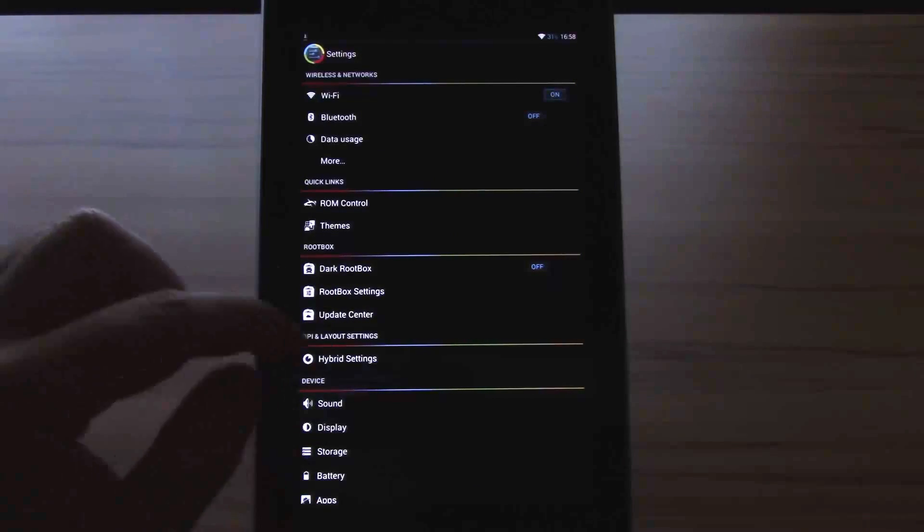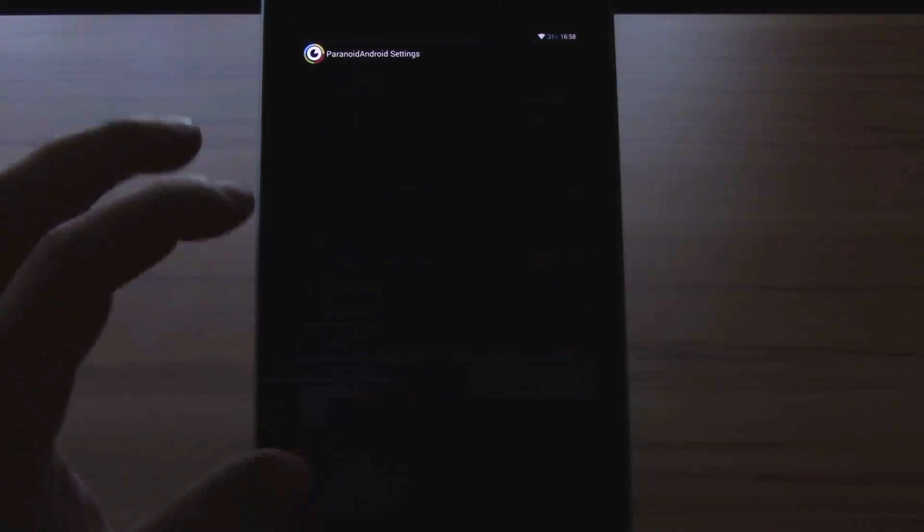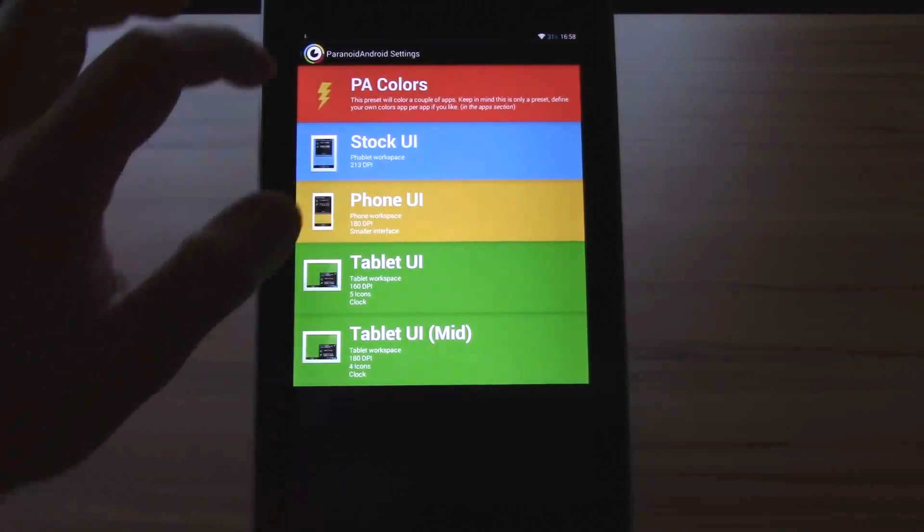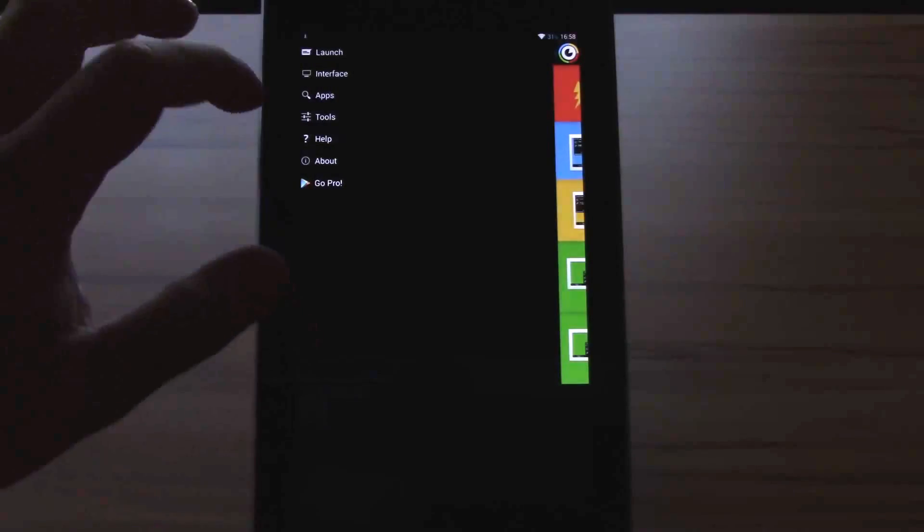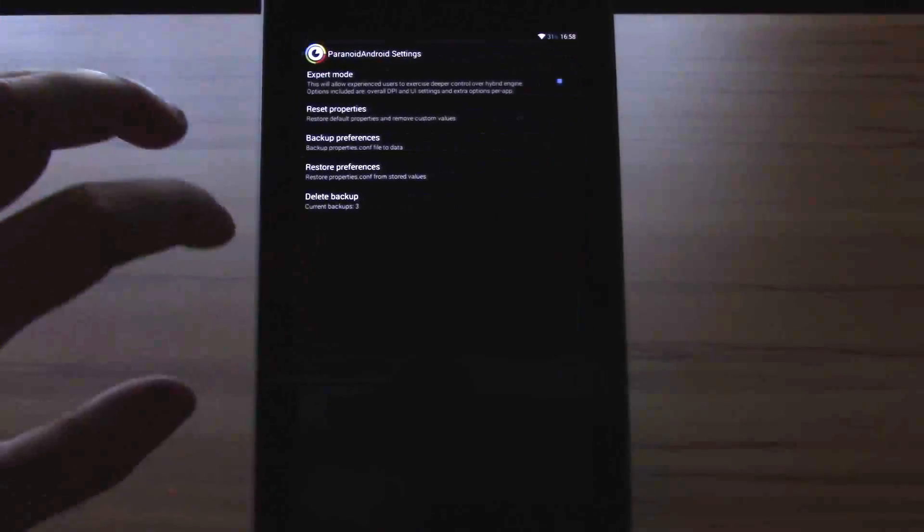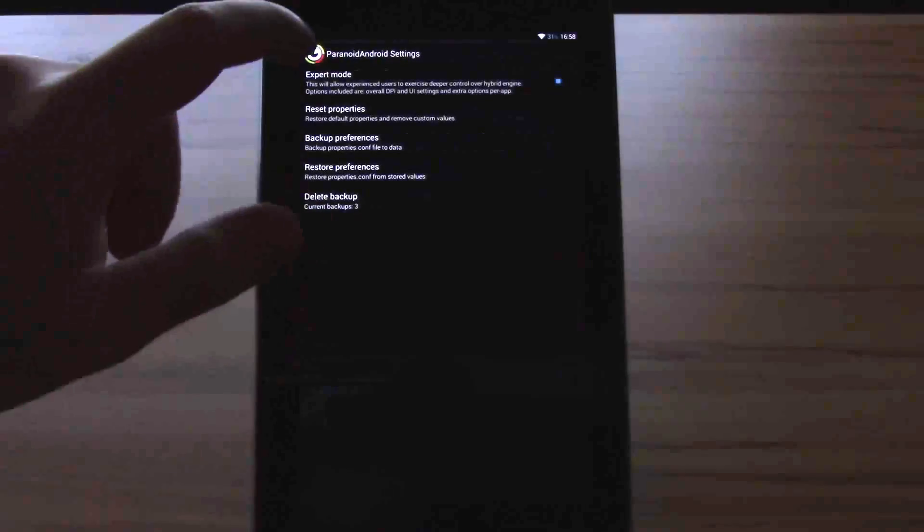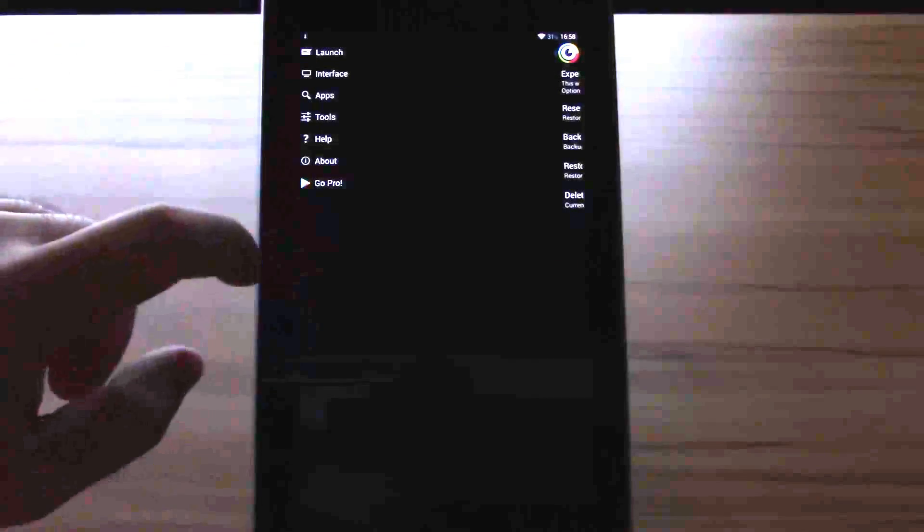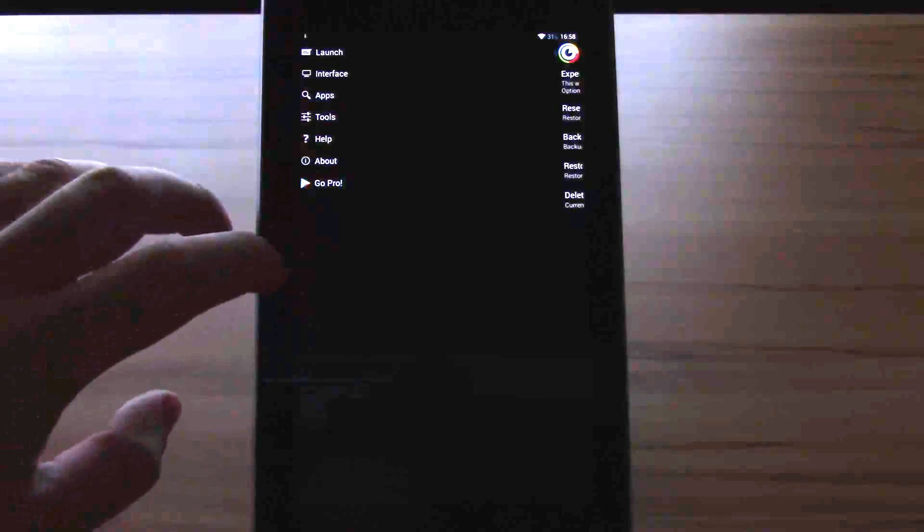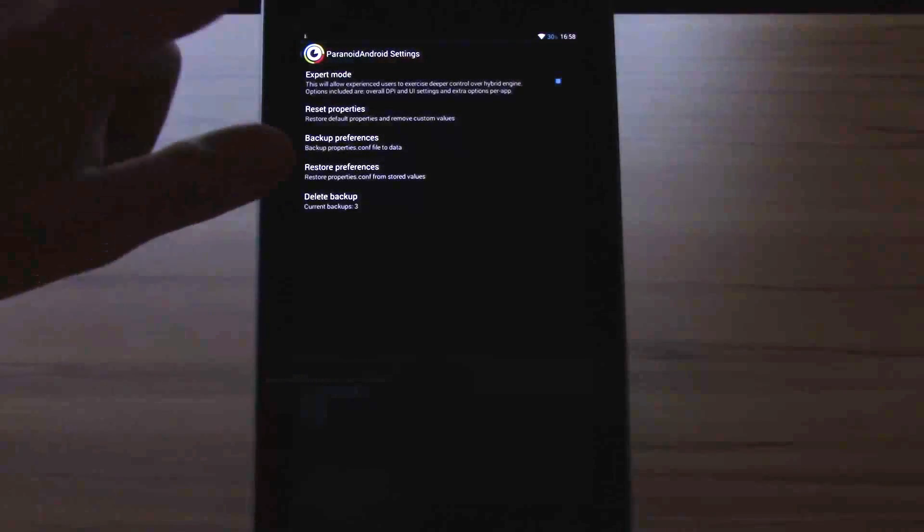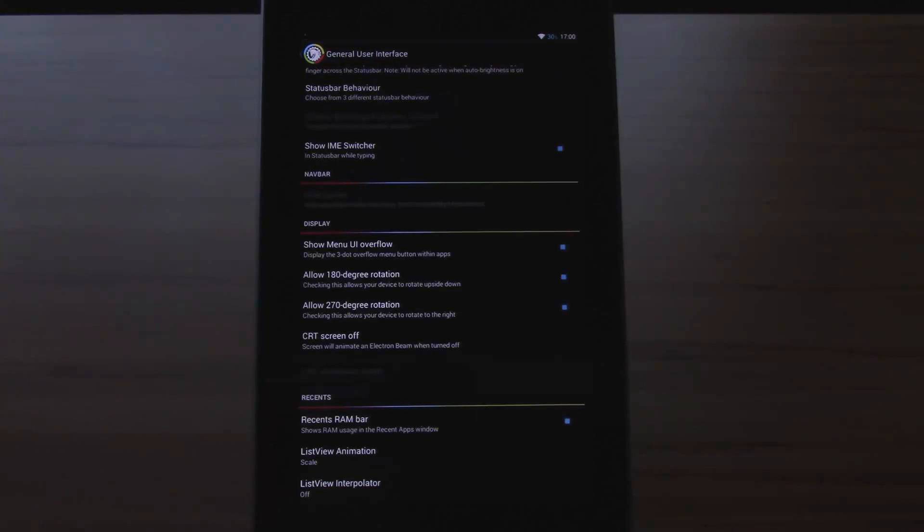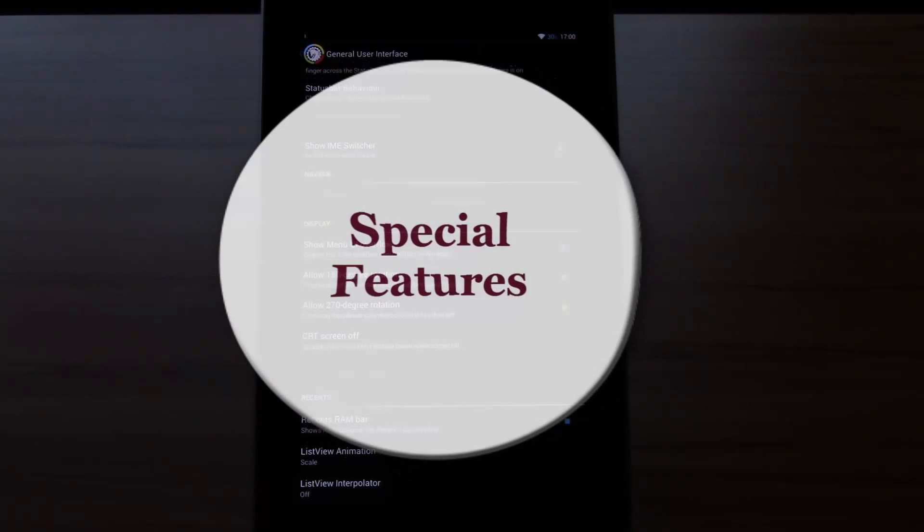The next big thing is the hybrid settings. These are pretty much the complete usual Paranoid Android options for the hybrid engine. With color and everything it's on the latest update, so you won't miss anything here. This was the feature rundown. And now let's head to the special things about this ROM I want to talk about.